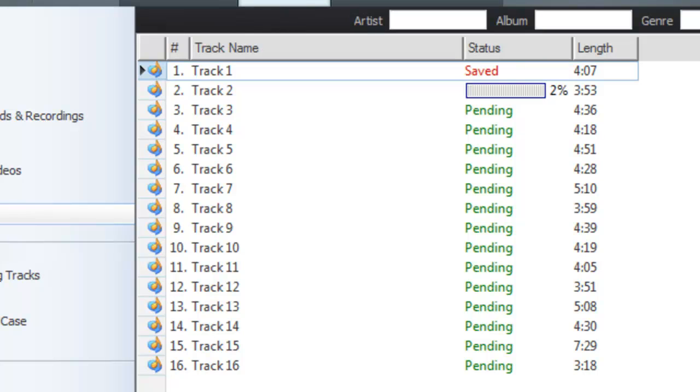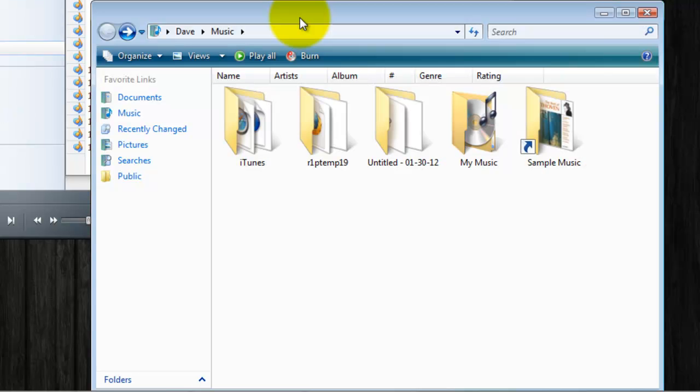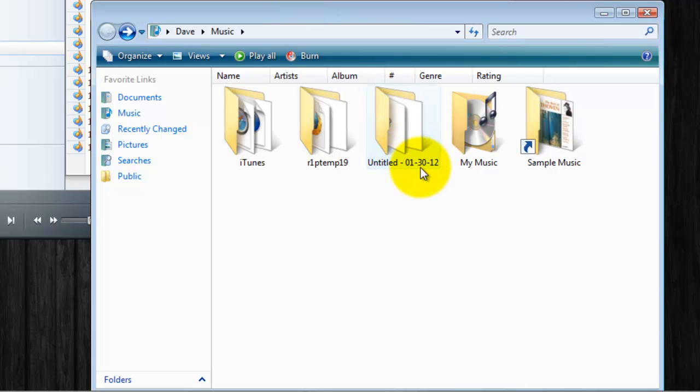By default, unless you change it, RealPlayer is saving these tracks in your MyMusic folder in an untitled folder. Once RealPlayer is finished saving the music tracks to your library, you'll be able to locate the folder in MyMusic and it will be untitled with today's date.